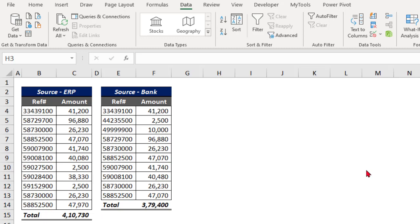It could be a reconciliation of bank data with the books data, or statutory compliance data with the books data, and so on. In this case study I have taken the source data as per the books, that is ERP, and the source data as per the bank.